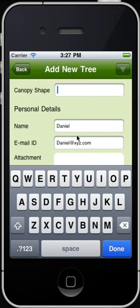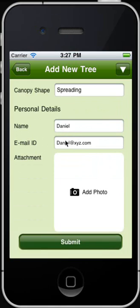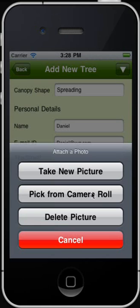Continue entering details including canopy shape, your name, and email ID. You also have the option to attach a photograph of the tree. You can instantly take a new picture or pick one from the camera roll. Let's pick from the camera roll.